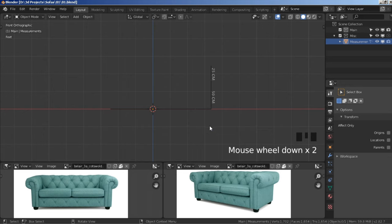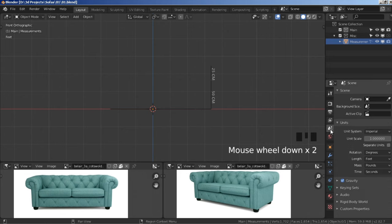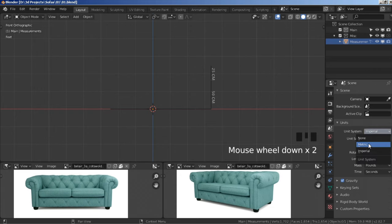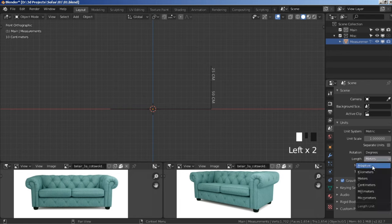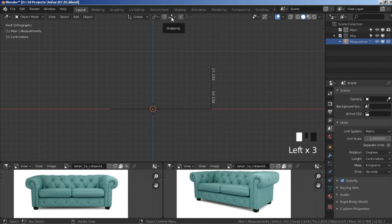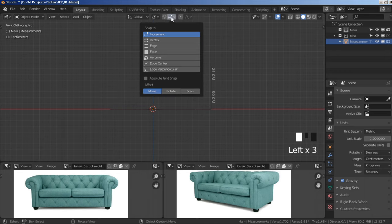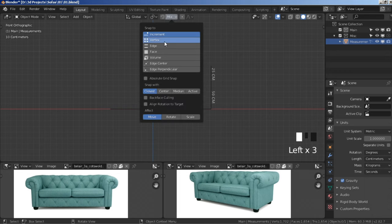Let's set up our scene. Click on this icon under Units — Unit System — and instead of Imperial choose Metric, then under Length instead of Meters choose Centimeters. Now click on this icon to bring down our snapping menu, hold Shift, select Vertex, and then check Active, check Rotate, and check Scale.